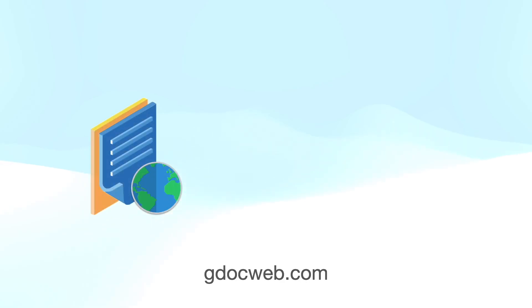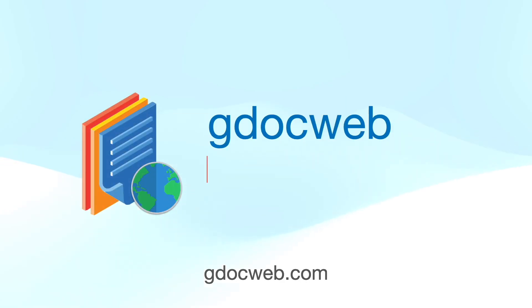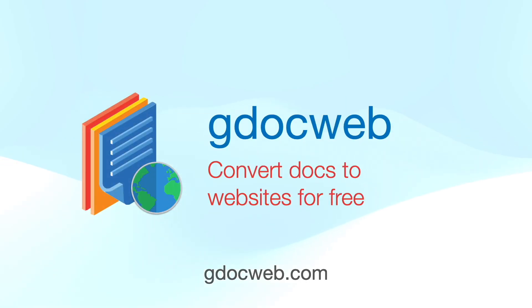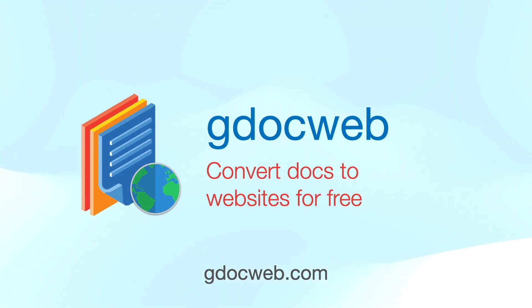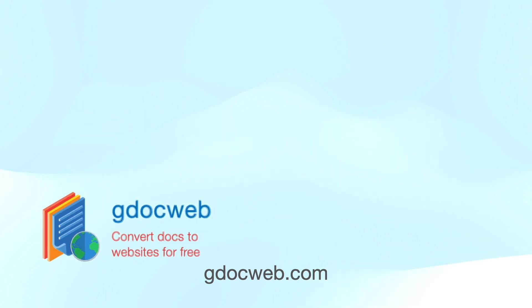Don't you wish website building was as easy as writing a Google Docs document? GDocWeb makes it as easy and produces a high-performance free website as a result.